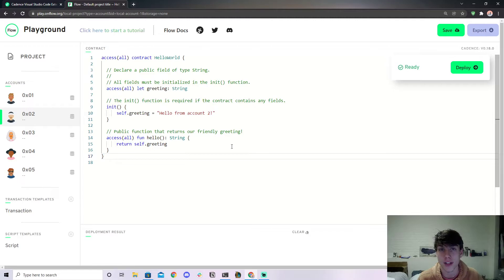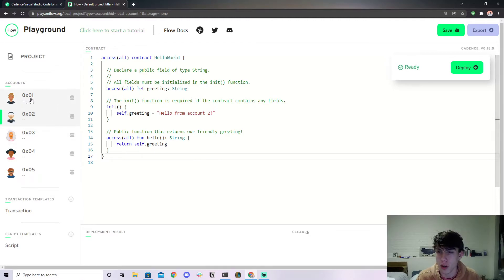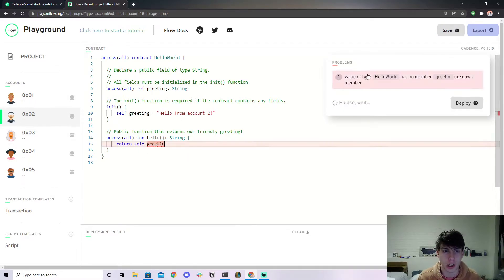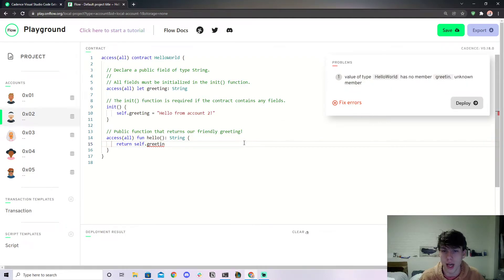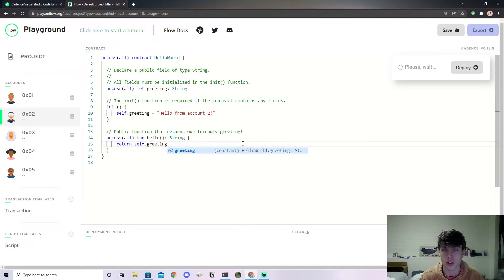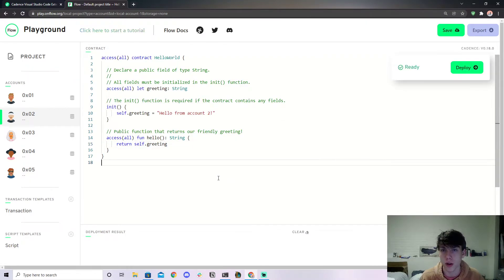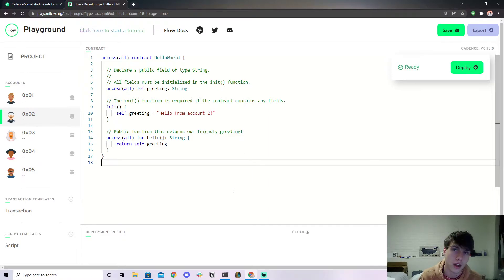For example, if we're on the playground then I make a thing here, it'll come up with an error. Well, these errors you can have pop up in your VS Code as well. So if you don't like coding in the playground because sometimes it's buggy, you can do it in the VS Code extension.